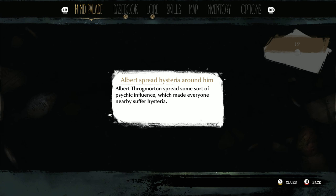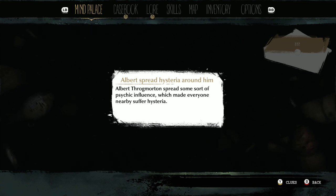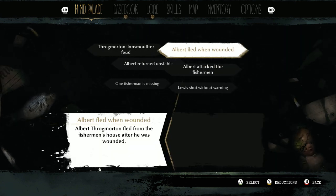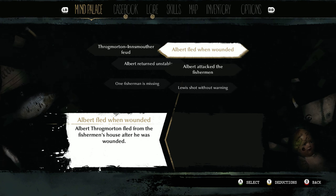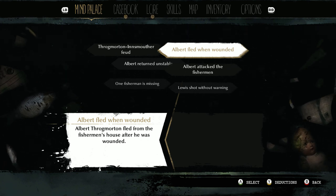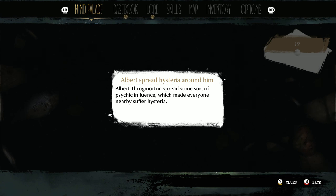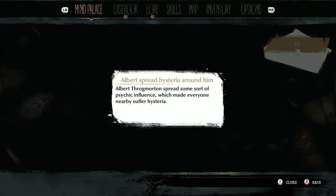It tells us we're correct — we connected two clues correctly, and Albert spread the hysteria around him from when he returned. Now we have that connection. We go back to the clues and repeat that process, finding two other clues that connect. Using the Y button, we go back and find the different conclusions and deductions we've reached for those clues. That's the mind palace — a very important part of the game.